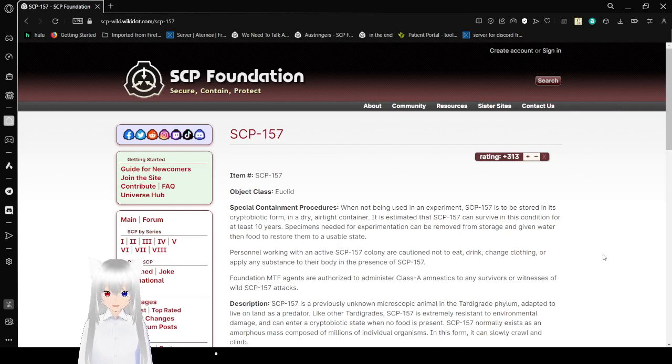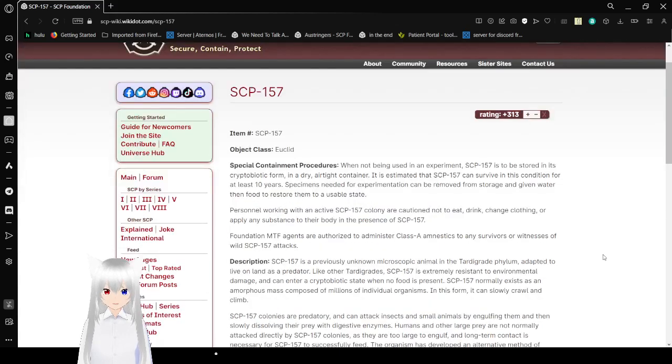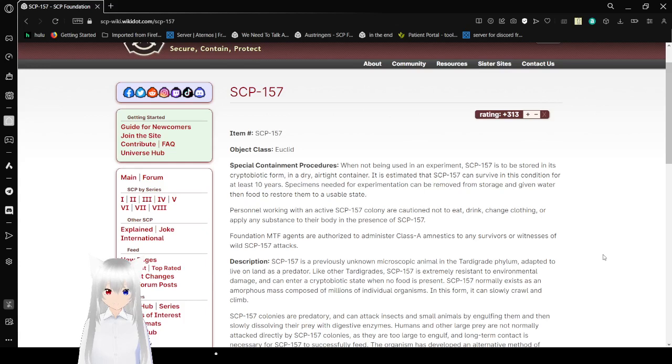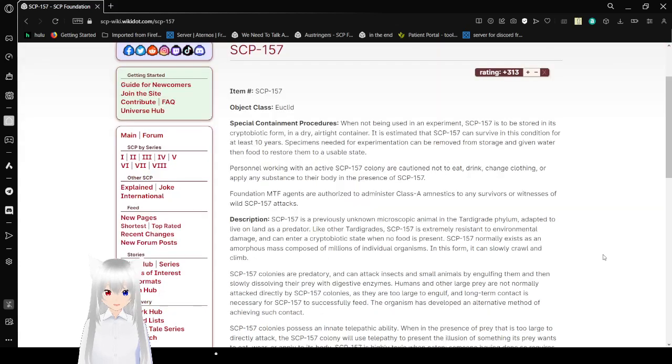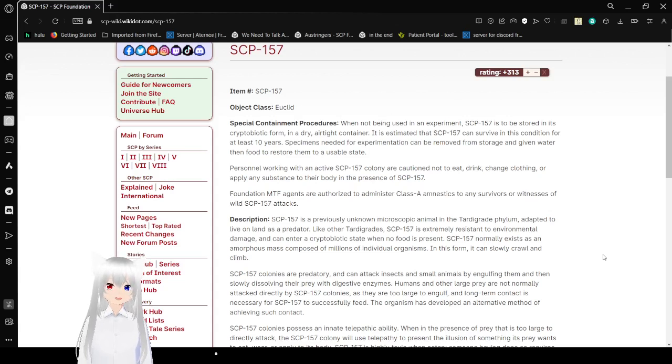Item number: SCP-157. Object Class: Euclid. Special Containment Procedures: When not being used in an experiment, SCP-157 is restored in its cryptobiotic form in a dry, airtight container. It is estimated that SCP-157 can survive in this condition for at least 10 years.